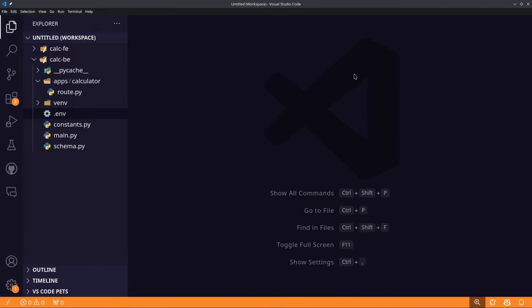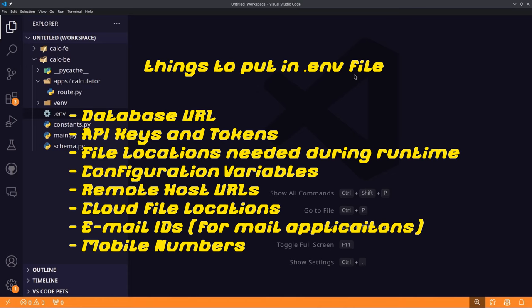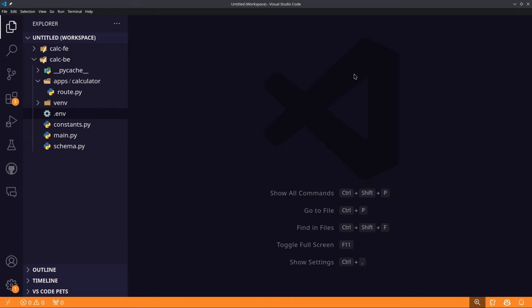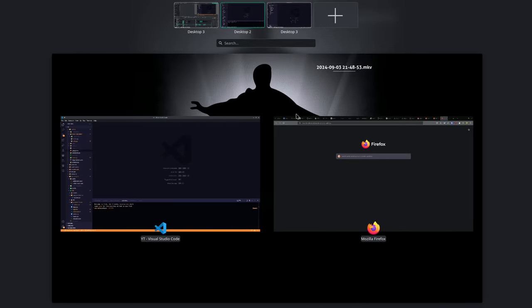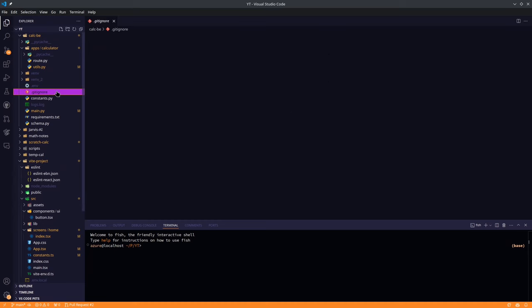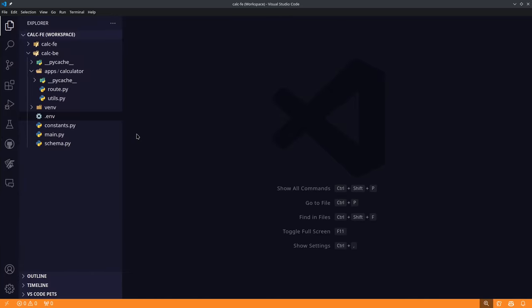A .env file stores environment variables — usually secret data or environment-specific configuration you don't want exposed in your git repository. These files and directories should be listed in .gitignore. Let's write our Gemini API key into the .env file now.